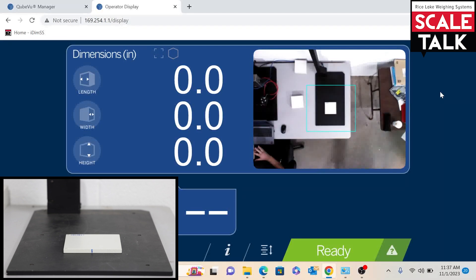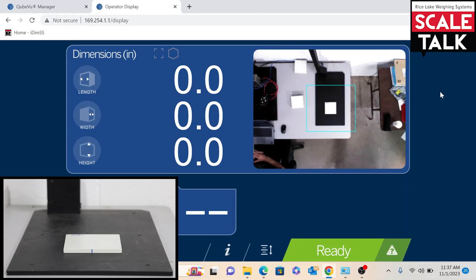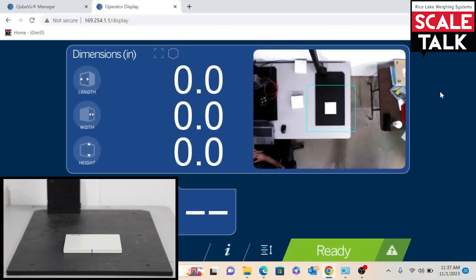If you are having this happen, if you are wanting to dimension flats, this is just a simple user configuration that we are going to step through.